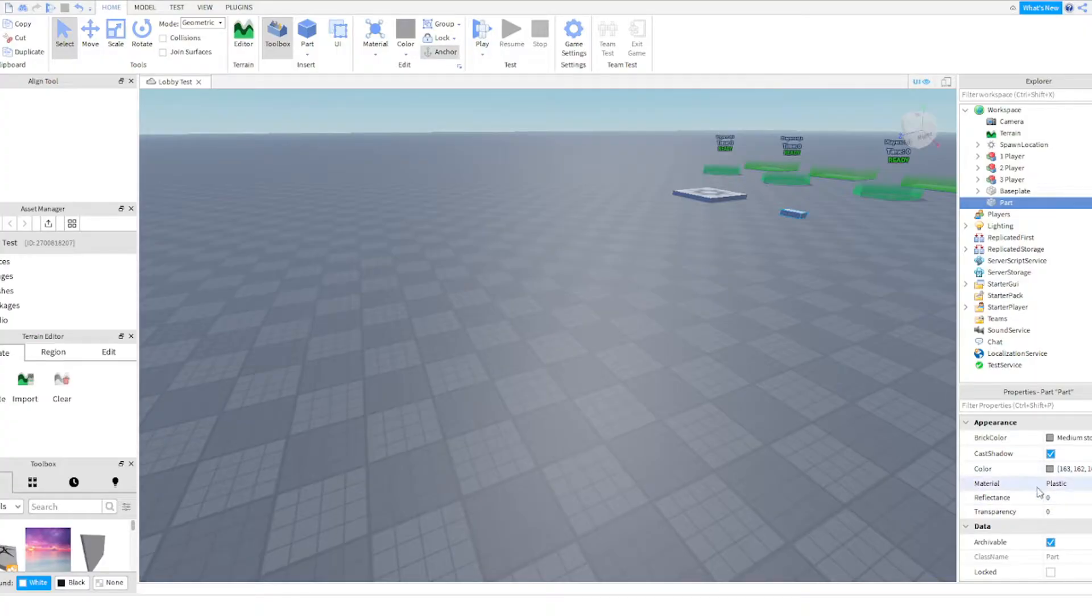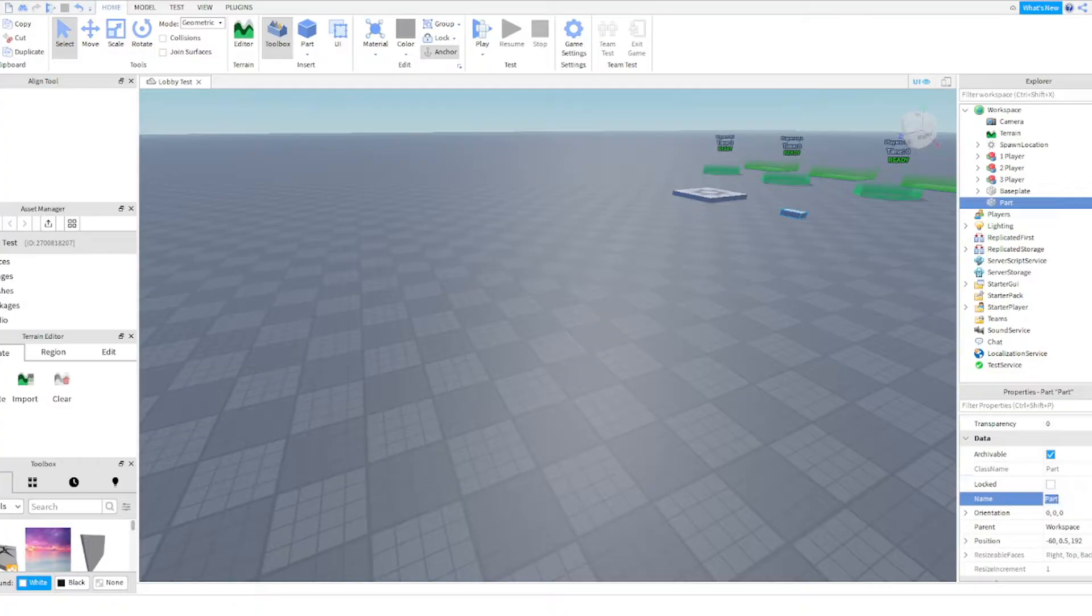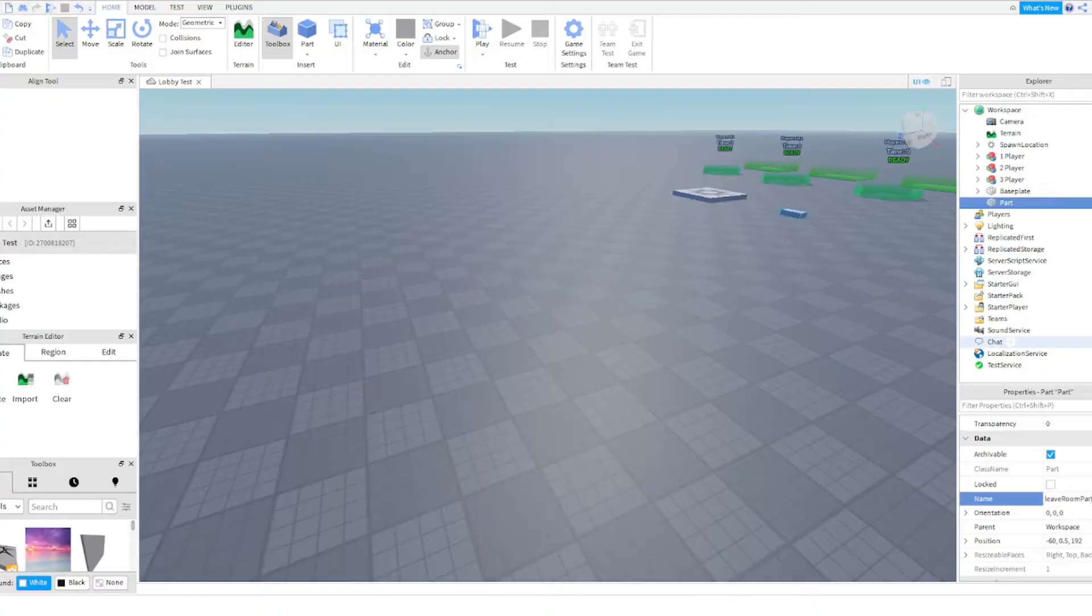I will even make it visible, I will then anchor it. I will now call it, name: lowercase L, everything else uppercase: Leave uppercase R, Room uppercase P, Part.